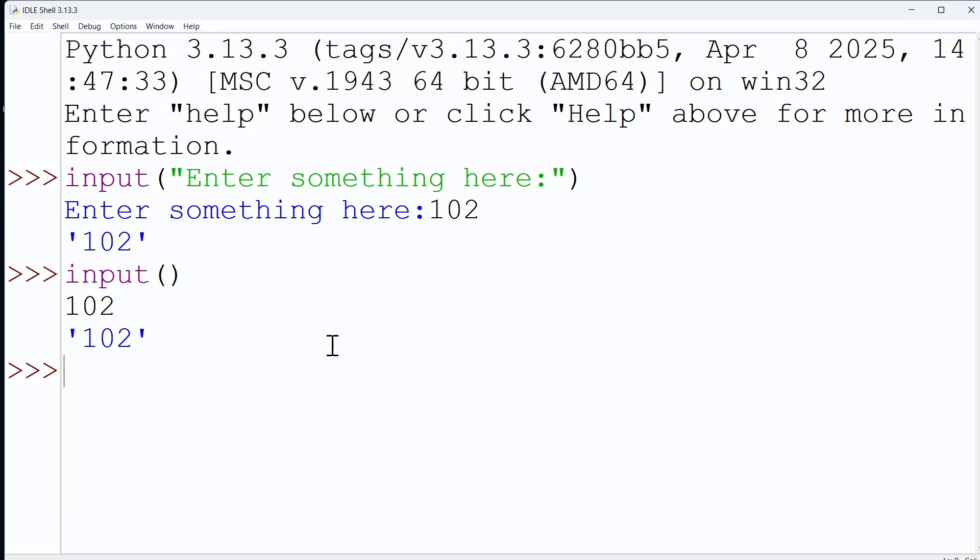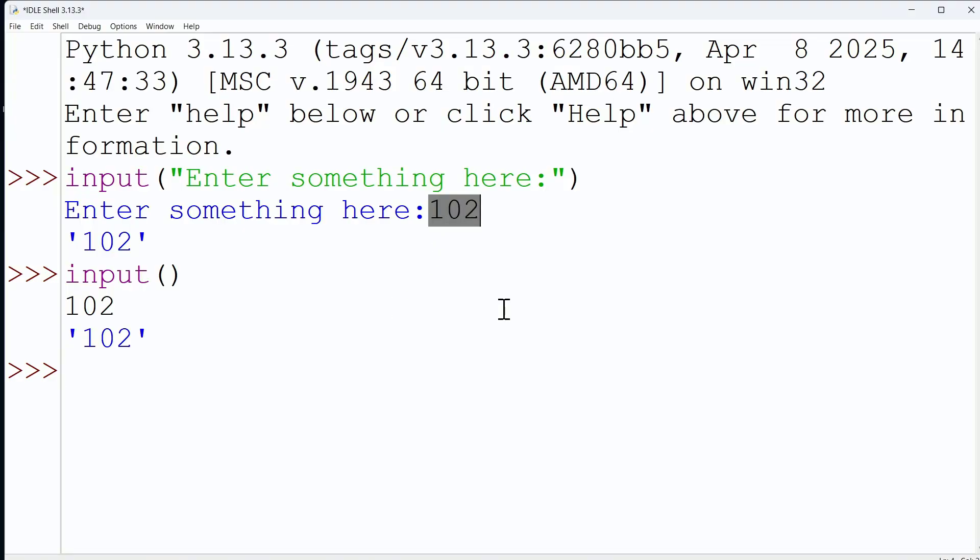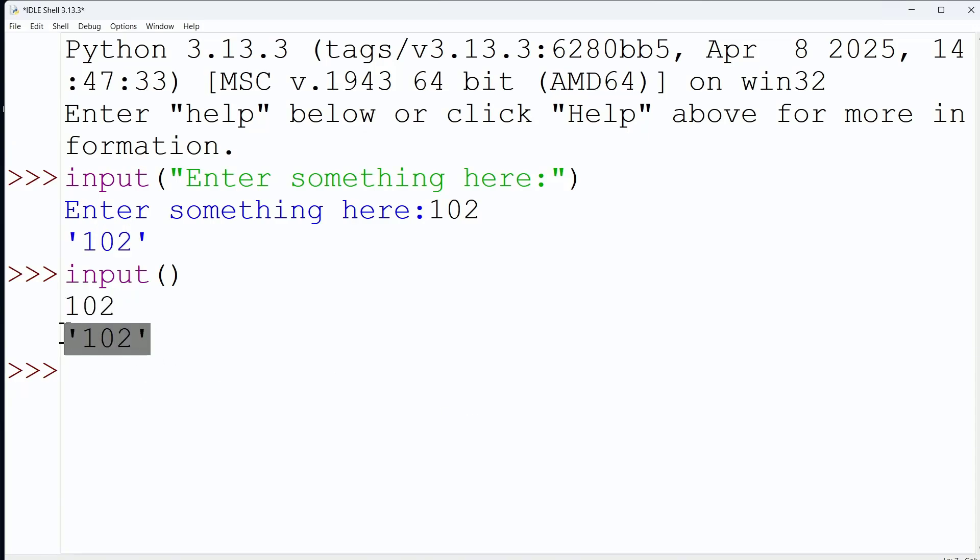Now here's the big thing I want you to know about the input command - and as I said, we did cover this in a previous video - but this is the big thing for us to remember: we are getting a string value. In fact, we just proved that to you, didn't we? We entered 102 and we were given a string back. Here we entered 102 and given a string back. So by default, we are going to get a string out of the input command.